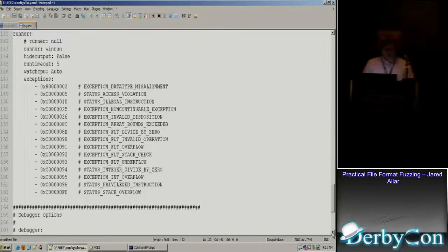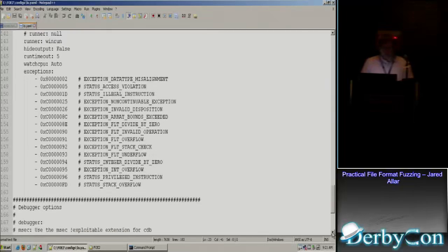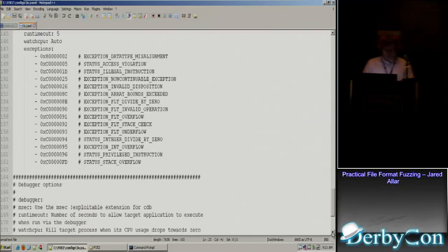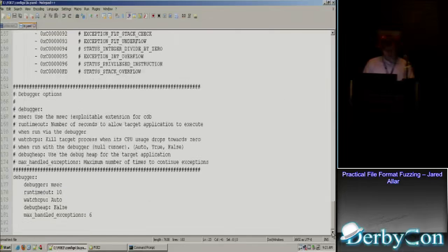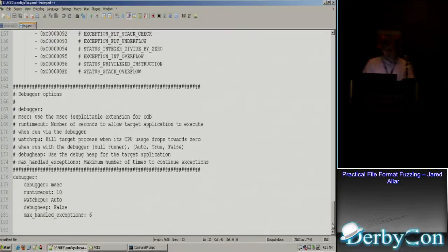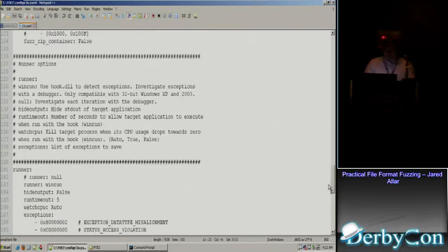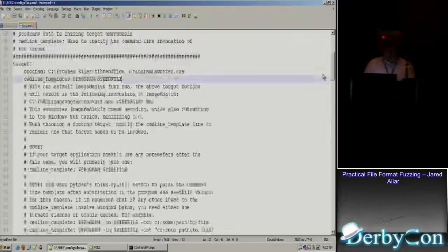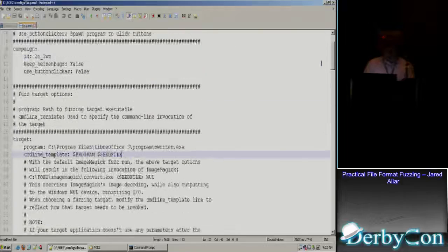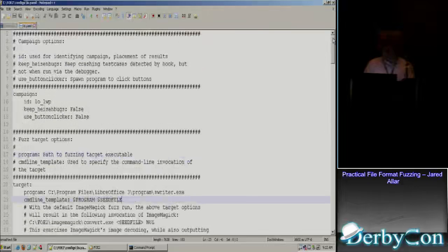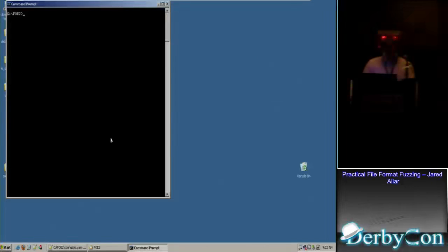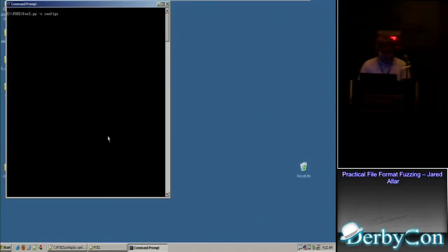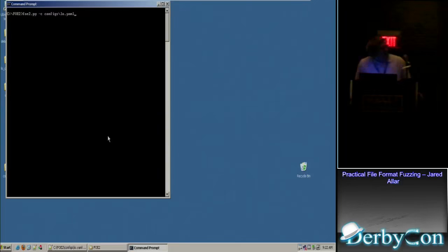There's fuzz zip container is false. That means we don't want to fuzz the zip container, we want to fuzz the contents of the zip file, so that's why that's false. And then we have the runner options. And it has that watch CPU, which is auto. That was the GUI timeout thing I was talking about. Once the CPU goes down to zero percent, it kills the app and it goes on to the next iteration. And then we're using WinDbg, it's our debugger, Microsoft bang exploitable extension. So that was mostly all the config. And all I really needed to change was the path to LibreOffice.